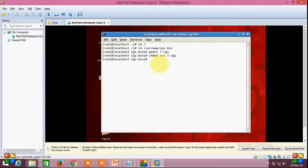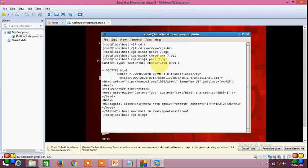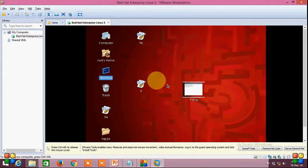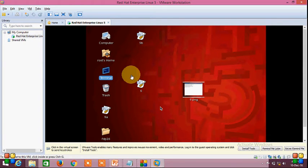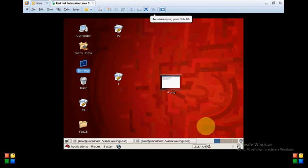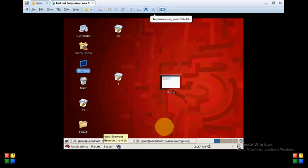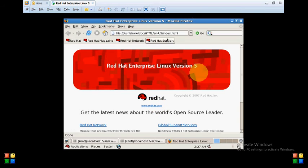Compile it by typing perl 7.cgi — no error is there. Now I am going to open the browser.